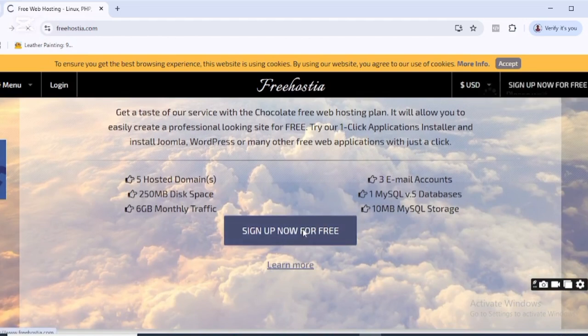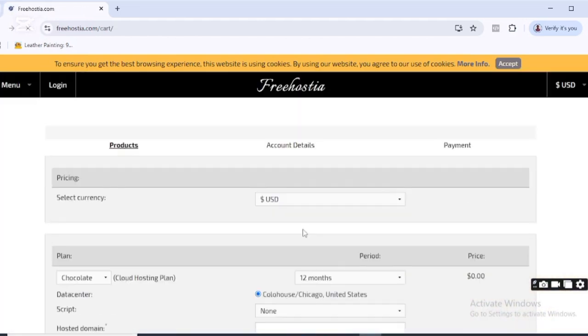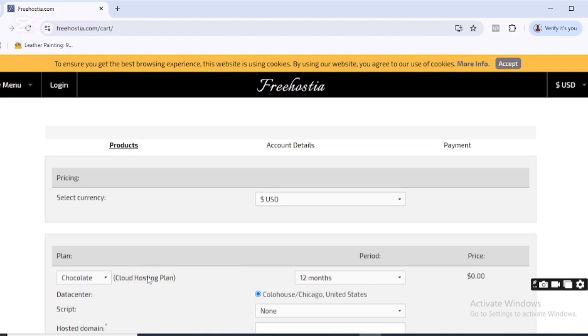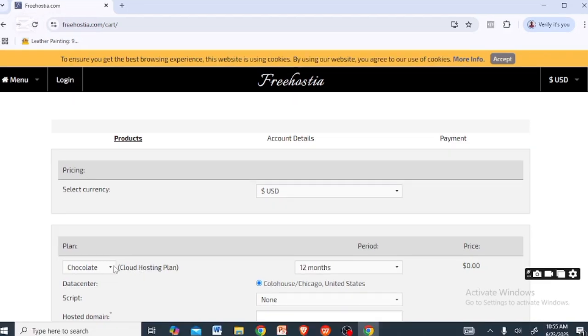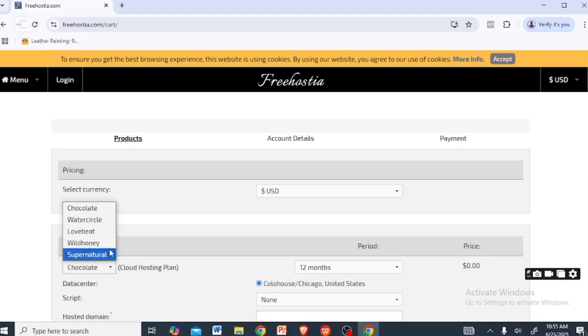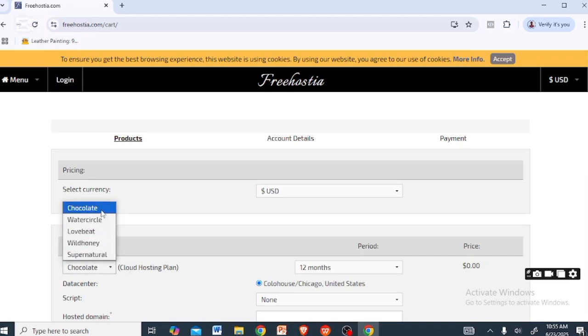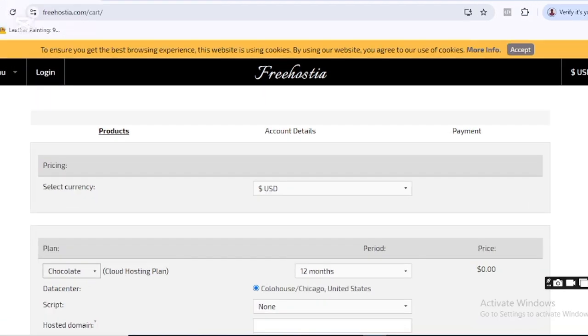When you come to this plan, ensure you check for the Cloud Hosting plan and make sure you choose Chocolate. Then you need to scroll down and you'll see 'Hosted Domain'. Here you need to search for the domain of your choice.